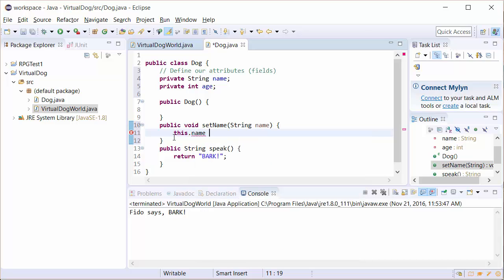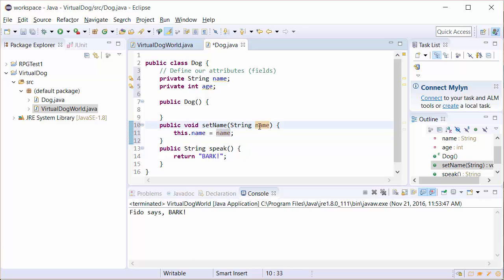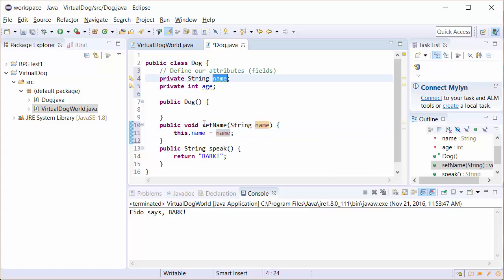So this dot name is referring to the name of the dog in this particular class. And we're going to set it to what the user sends it. In this case, that string called name. So this variable name is here and this variable name is this dot name.